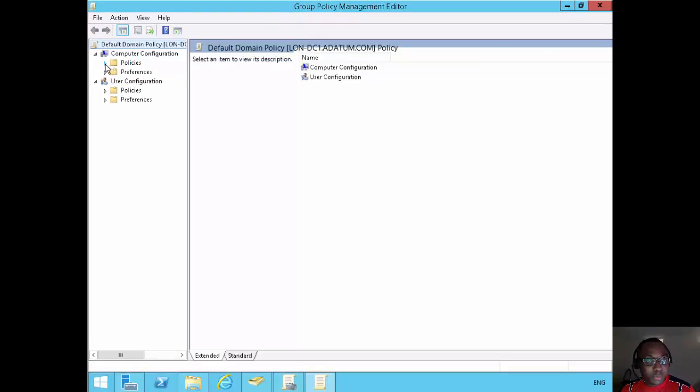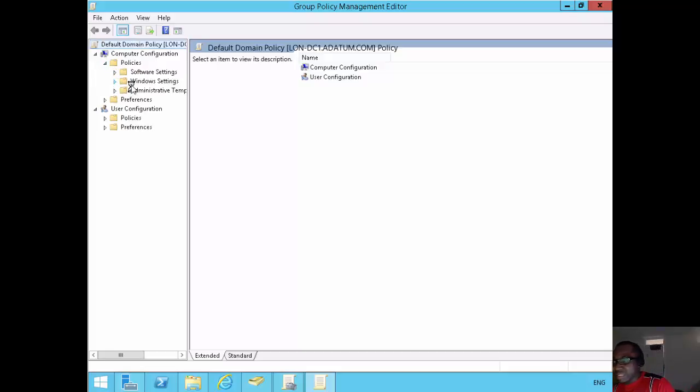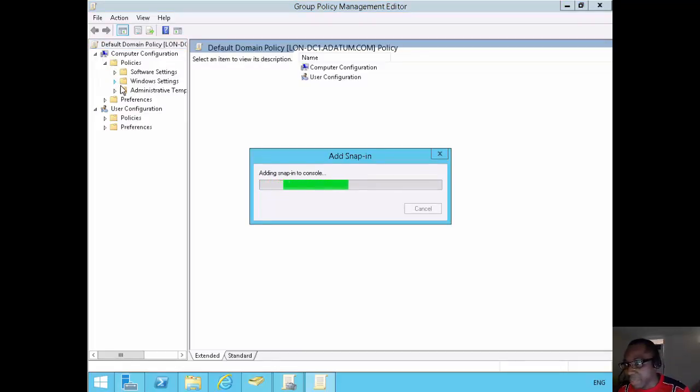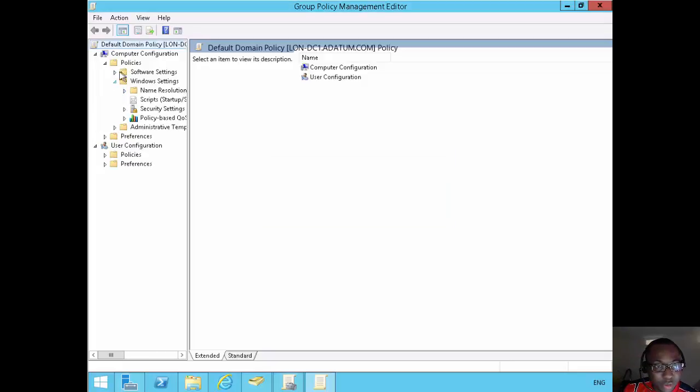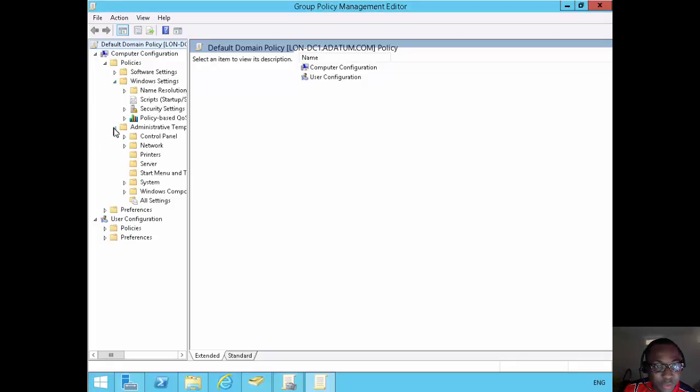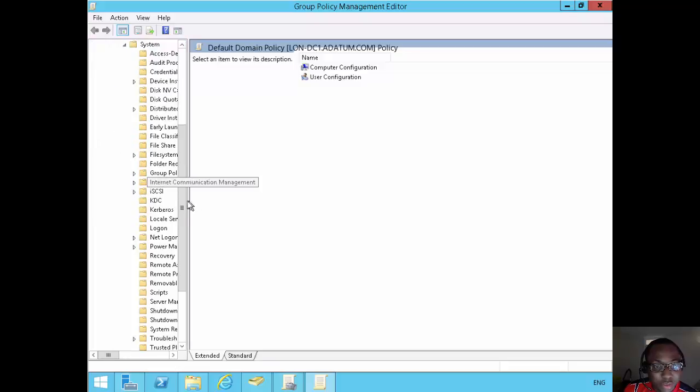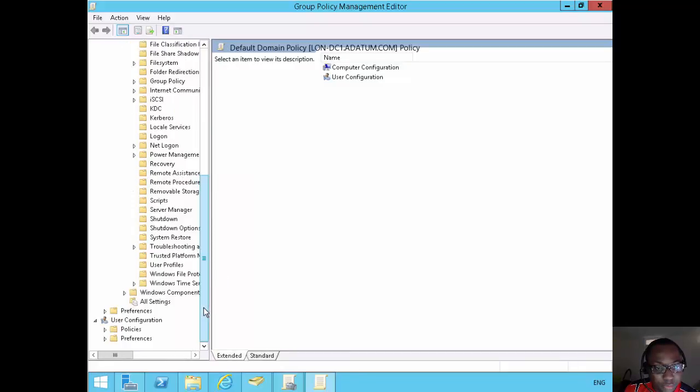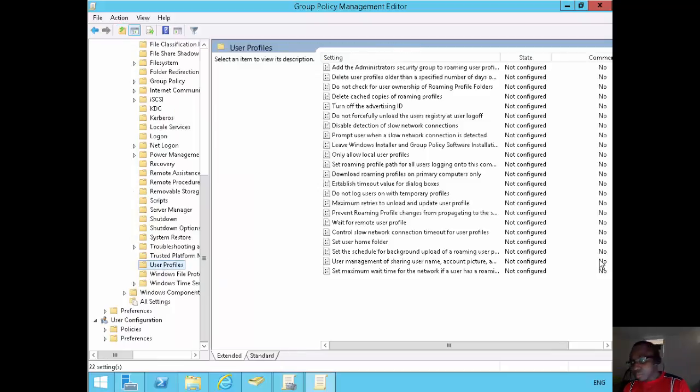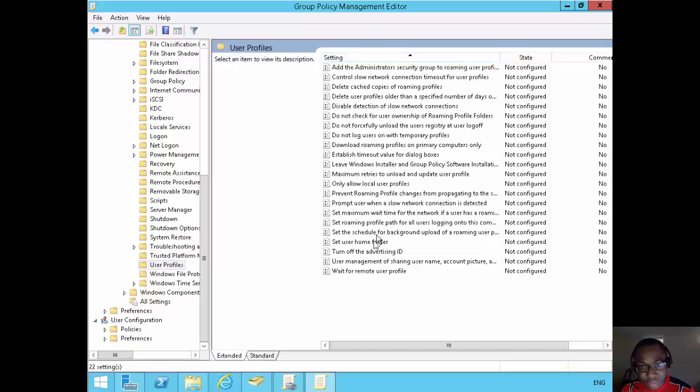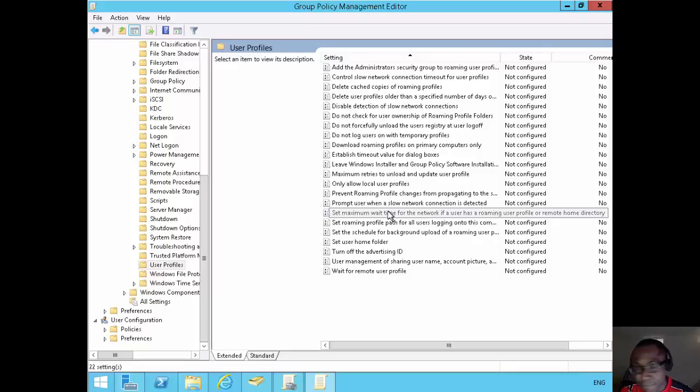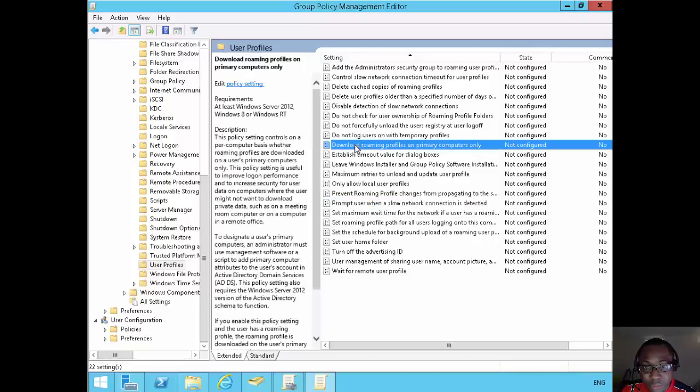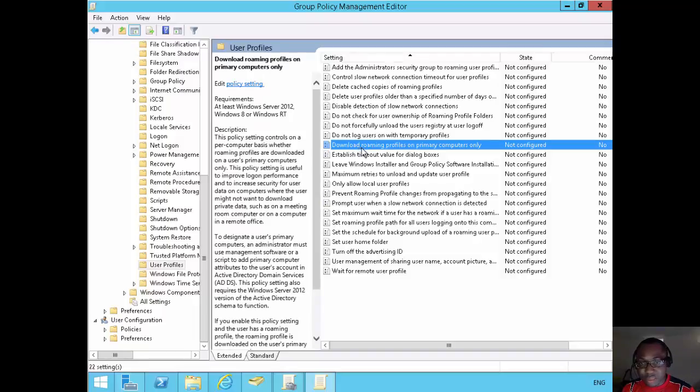Not under windows settings, policies, administrative templates, system and user profiles. User profiles here. And the one that we're looking for is this one, download roaming profiles on primary computers only.